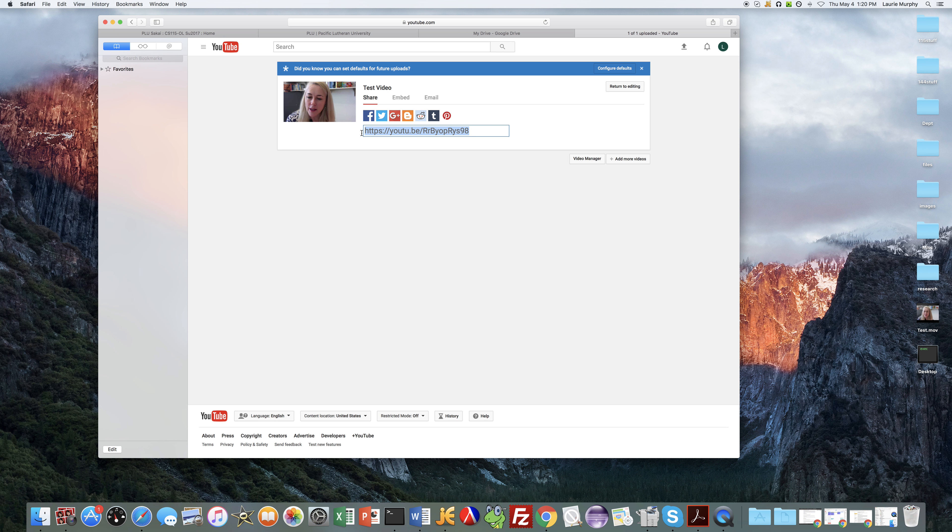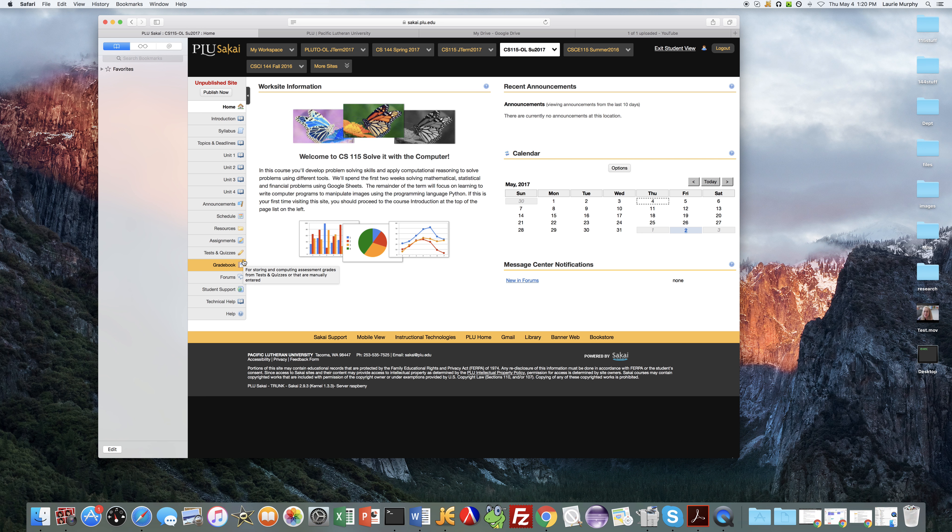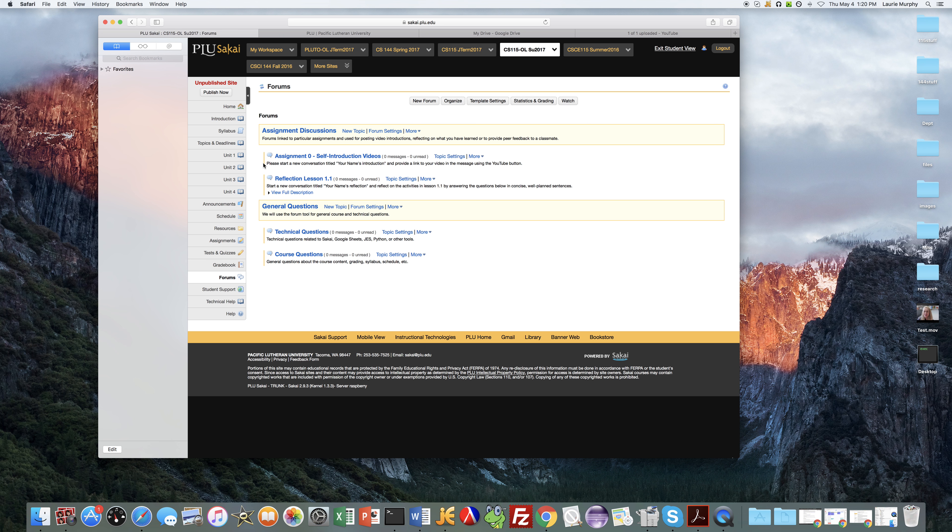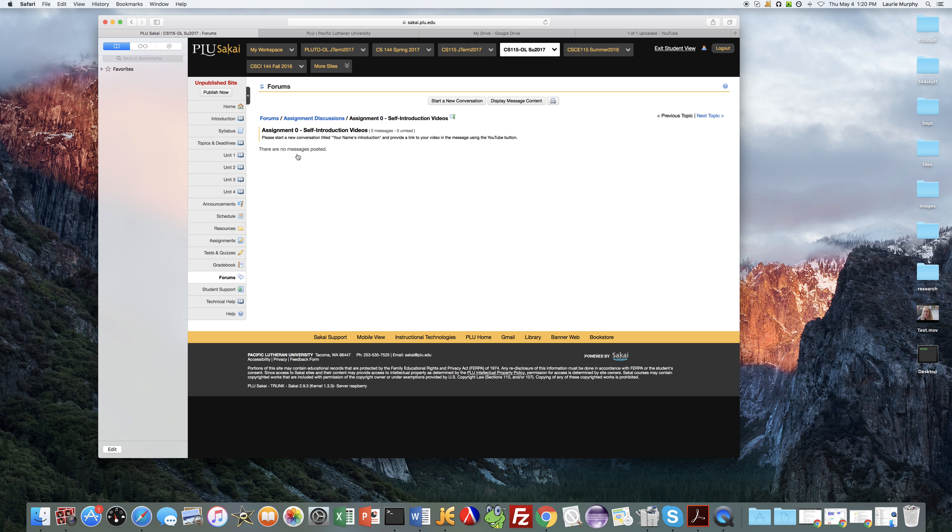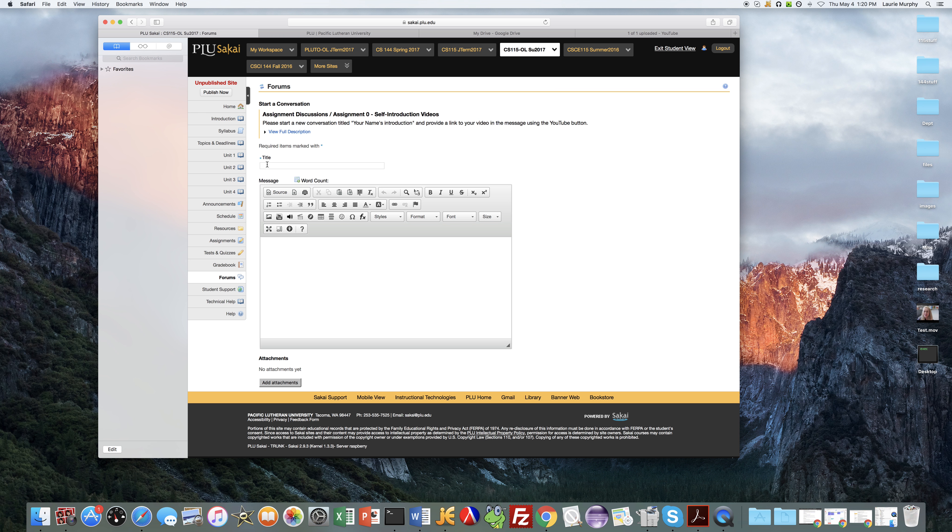And then this is going to come up with a URL for your video. So go ahead and copy that—control C to copy that. And then this is what you want to post to the class forum. So you go to the forum, go to the Sakai web page, log on to it, and then you want to click on the forums tool down here near the bottom. And then you'll see there is a discussion titled Assignment Zero Self Introduction Video. So go ahead and click on that.